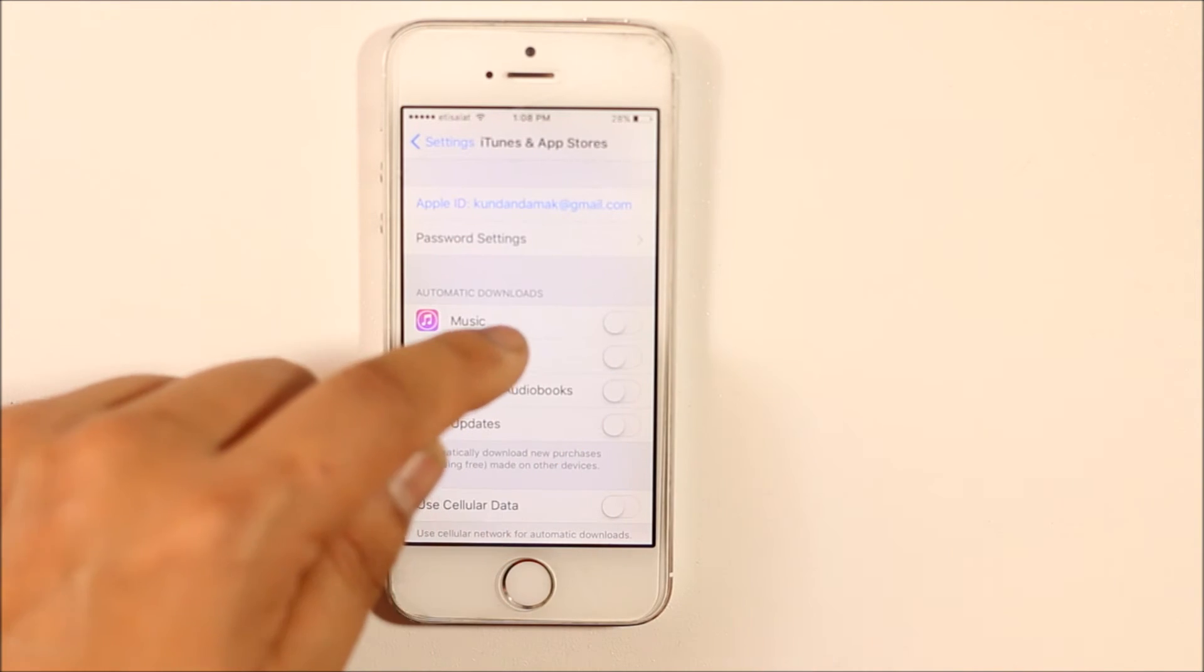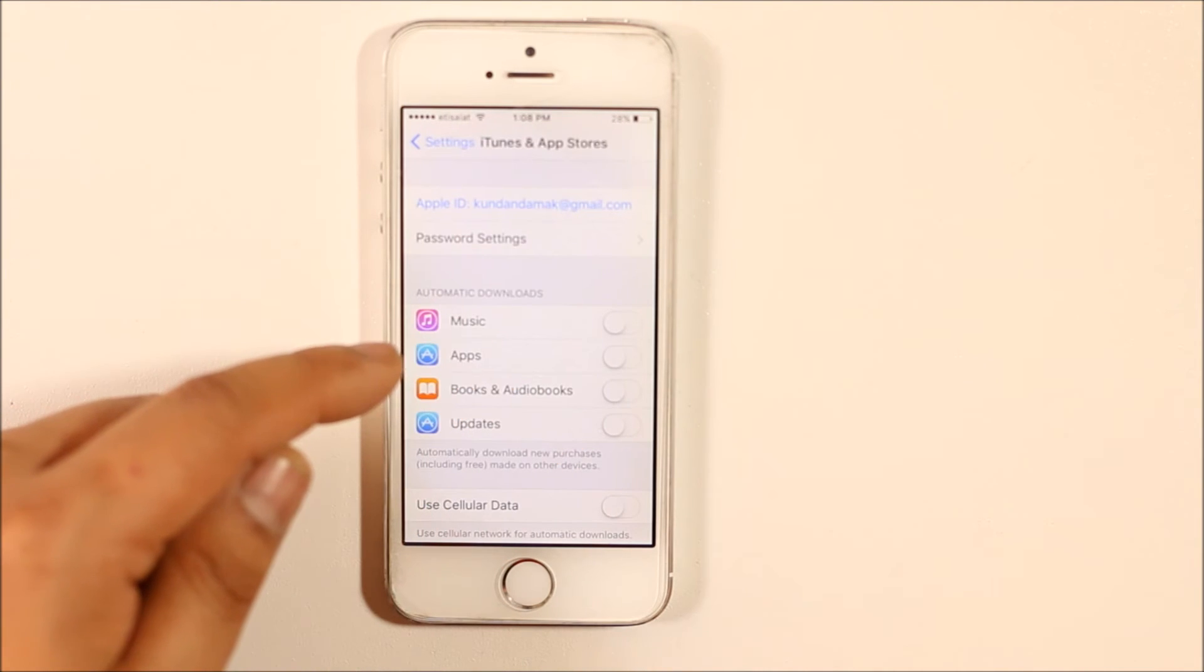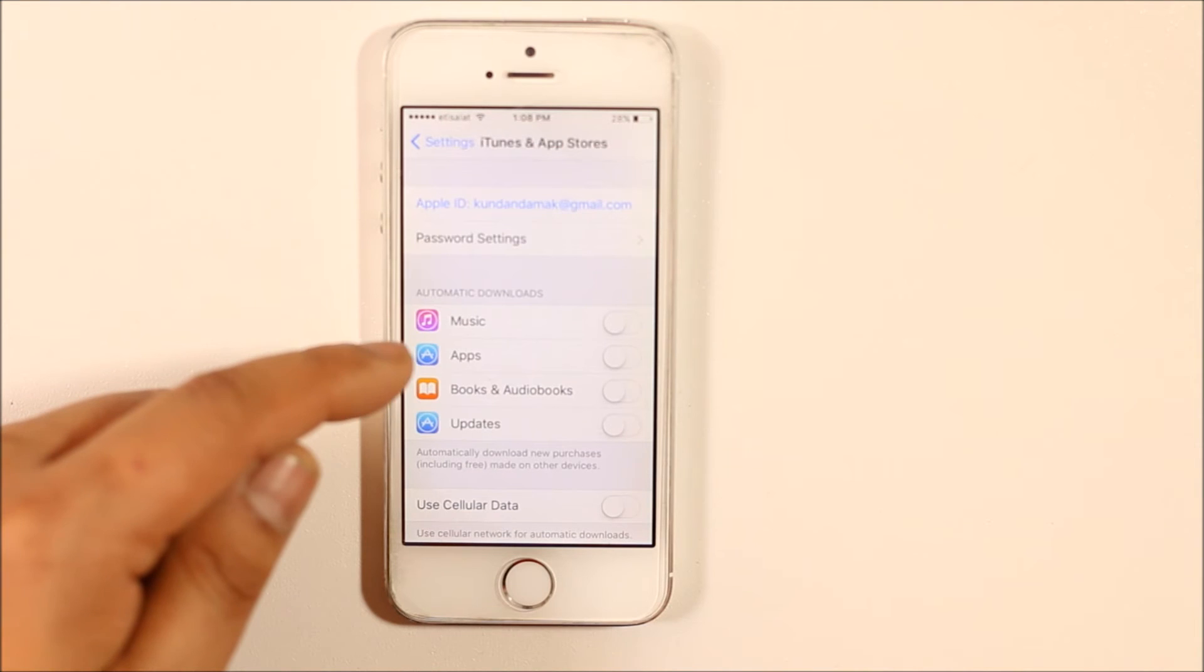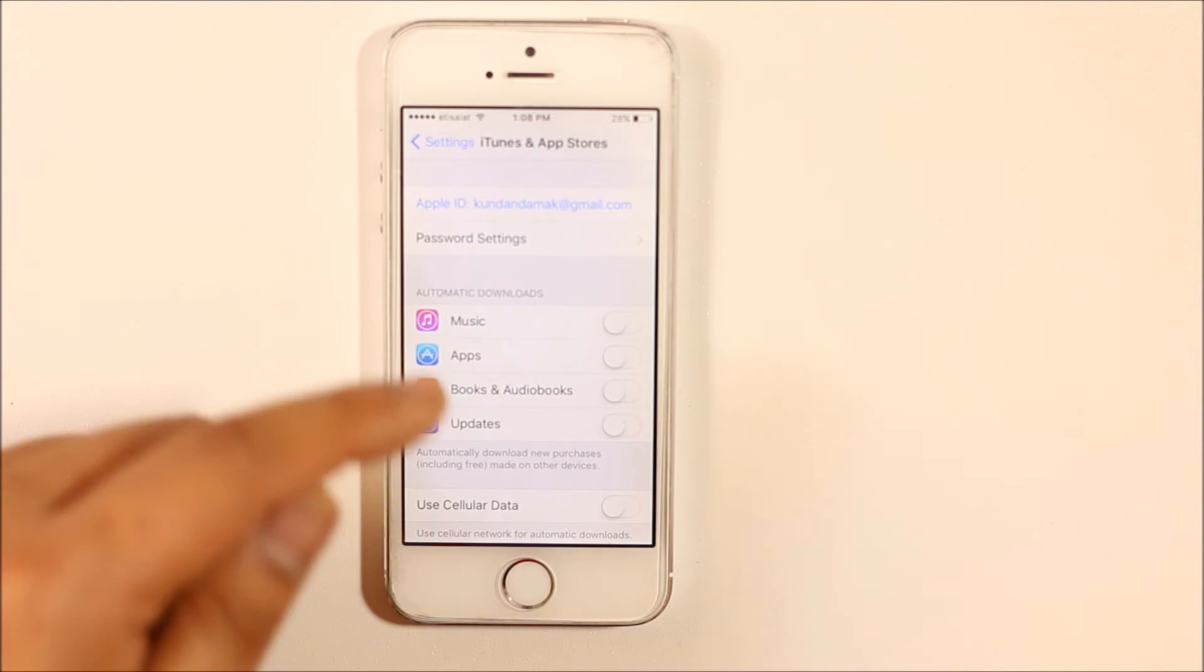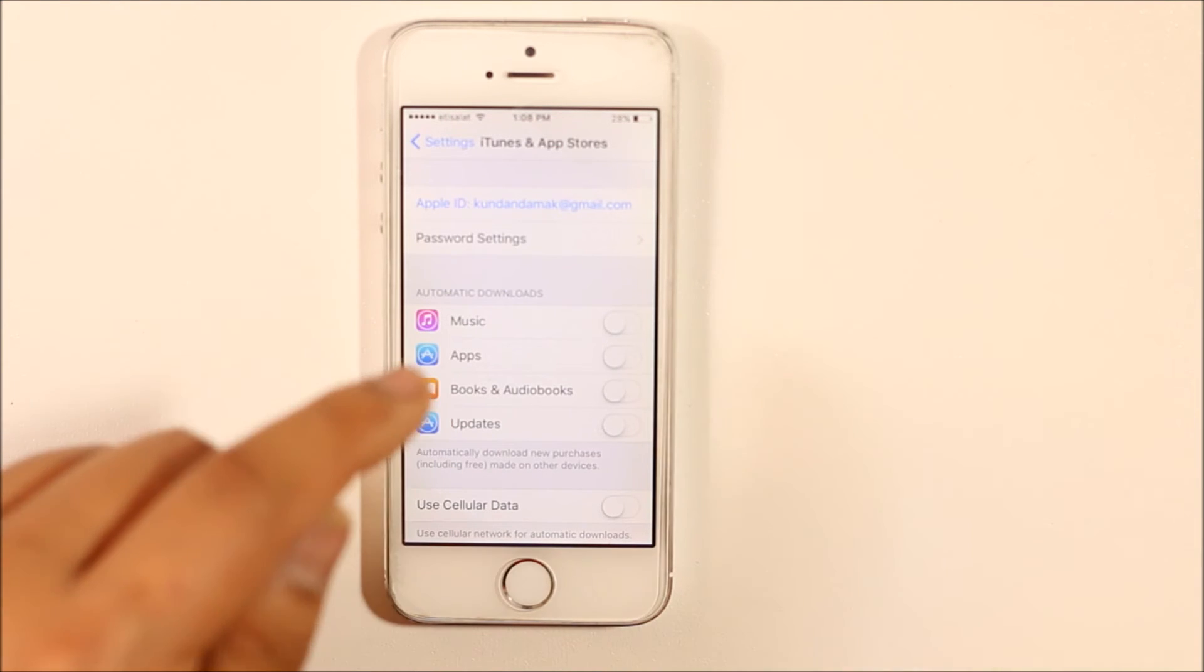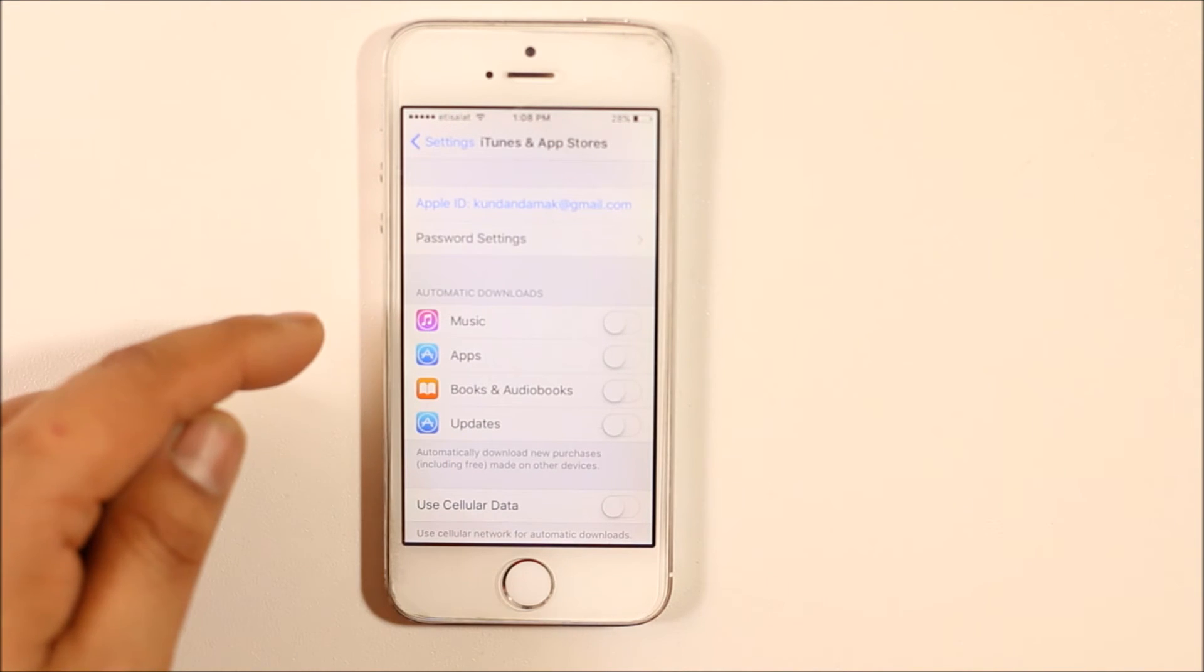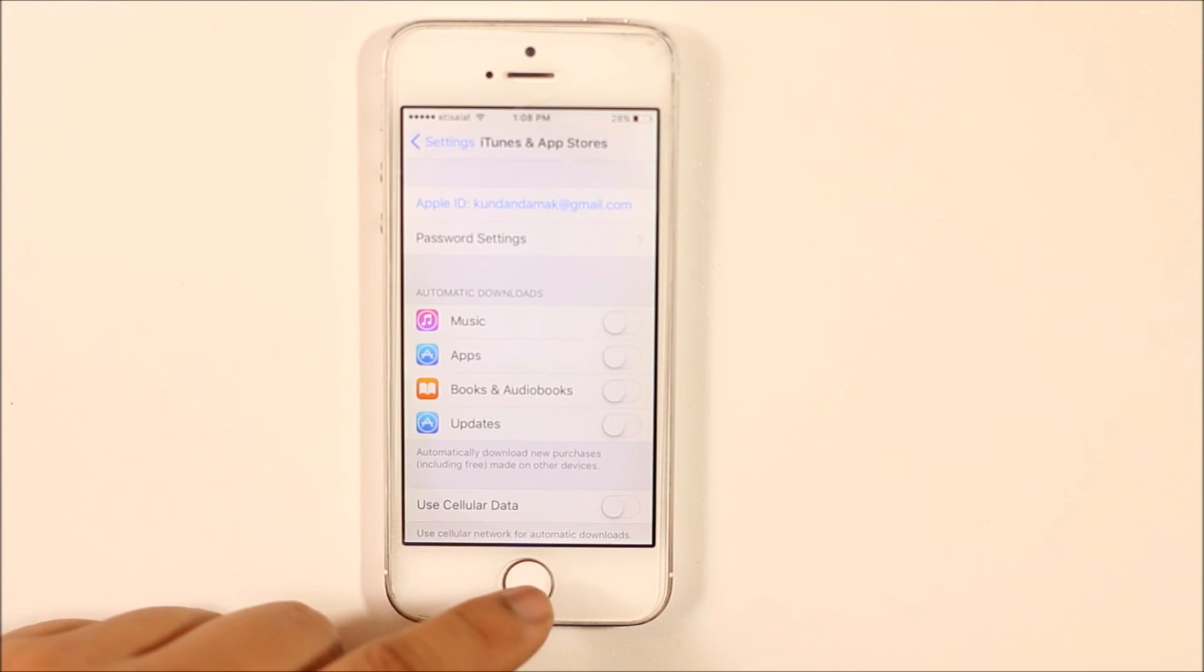If you disable this option, the app will be installed only on this device and won't be installed on the other device where you're using the same Apple ID.